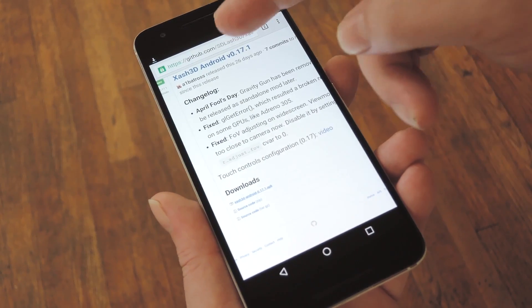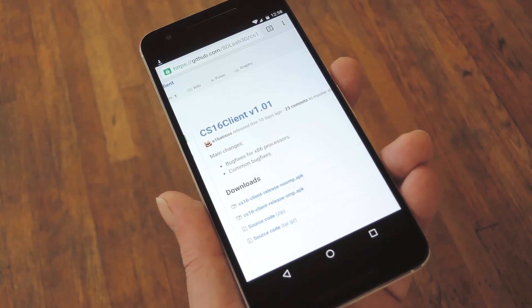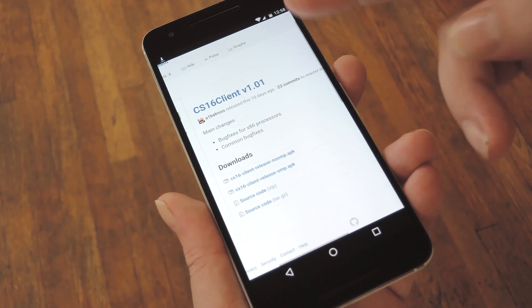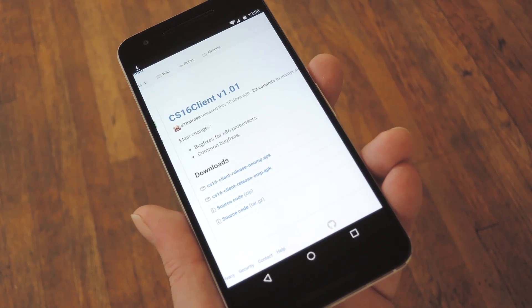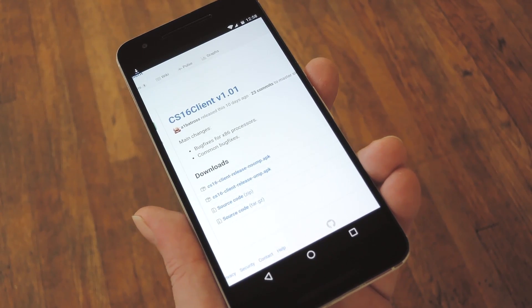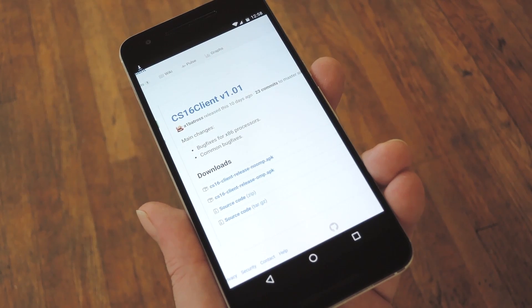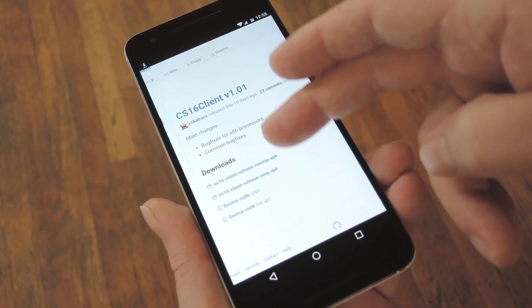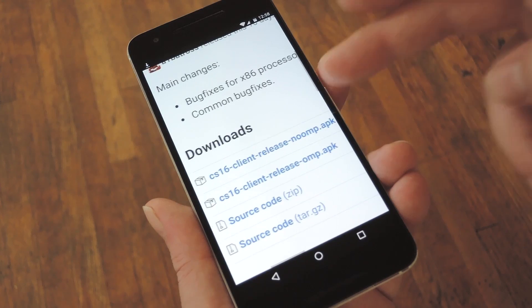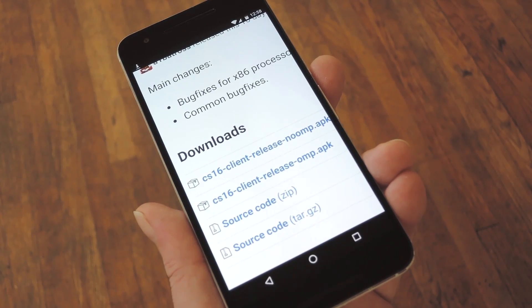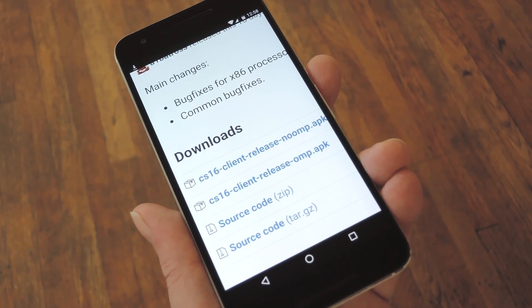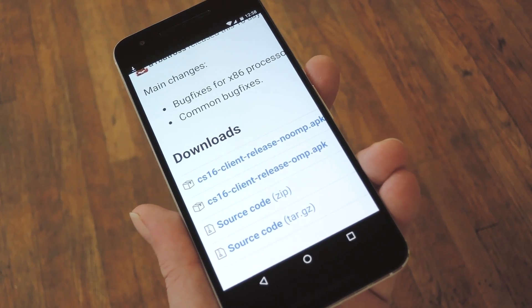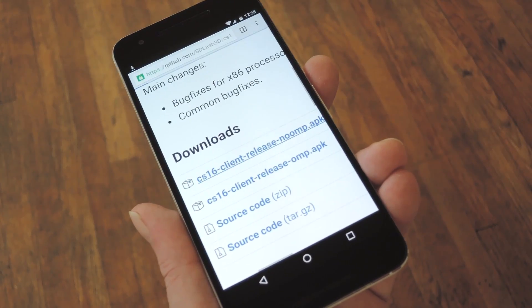But then the second app is the one that actually launches Counter-Strike, and there's a minor complication here. So before you download the CS16 client APK, you'll need to know whether you have a single core or multi-core processor. I have a guide for that linked out at the full tutorial, so check that out if you're not sure. But basically, if you have a single core device, go with the OMP version, which is the second link. Or if you have a multi-core device like I do, grab the no OMP version.